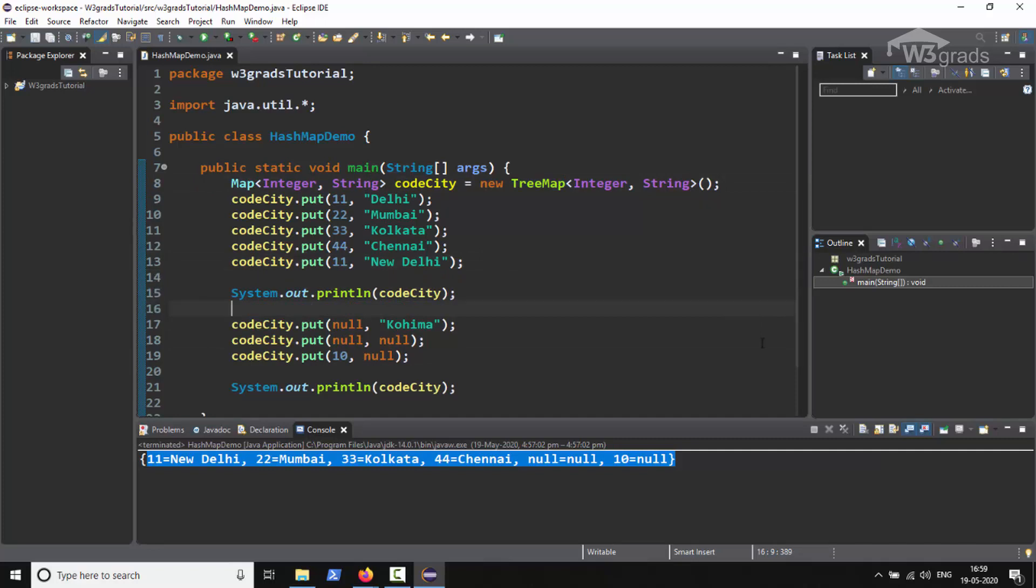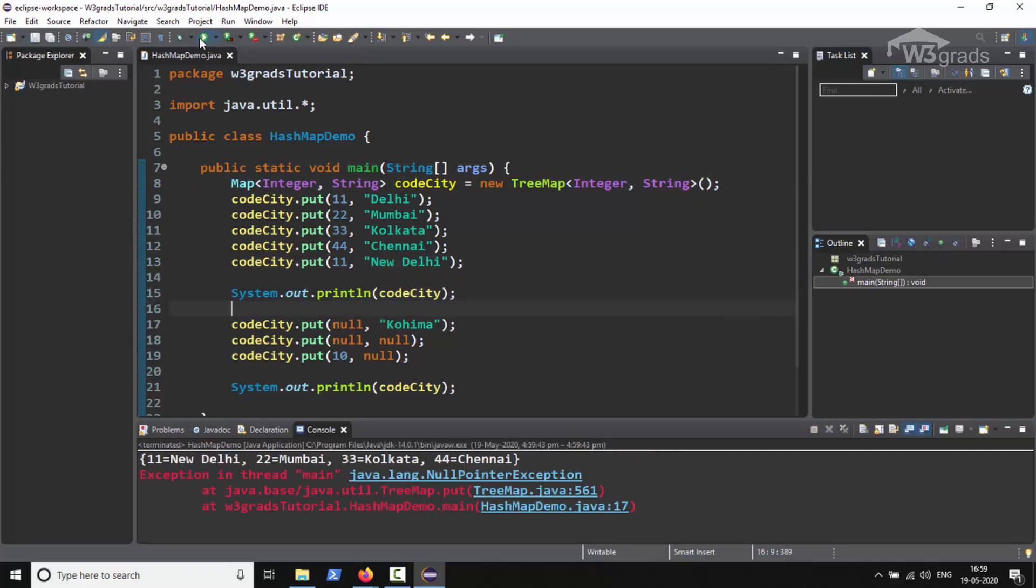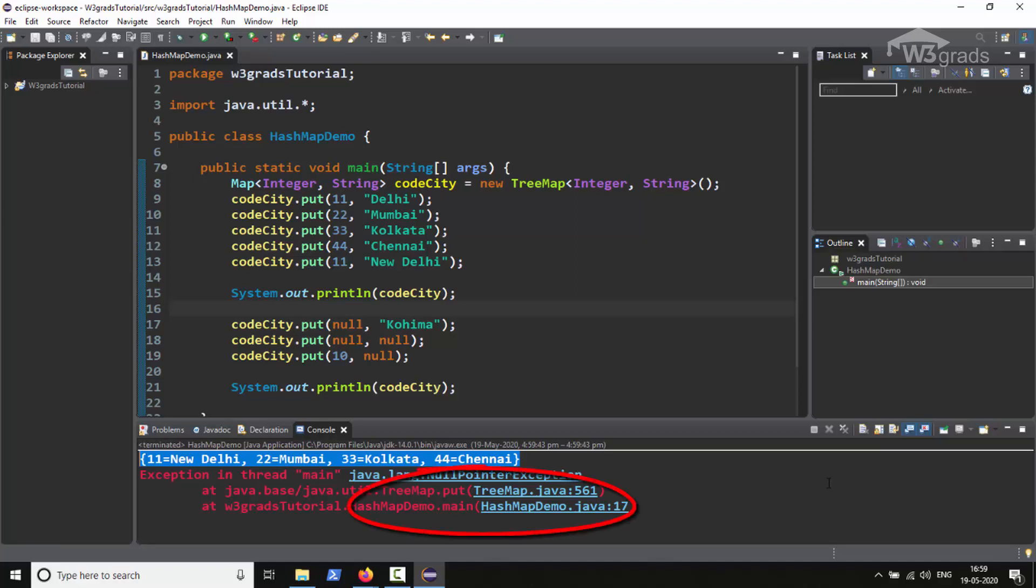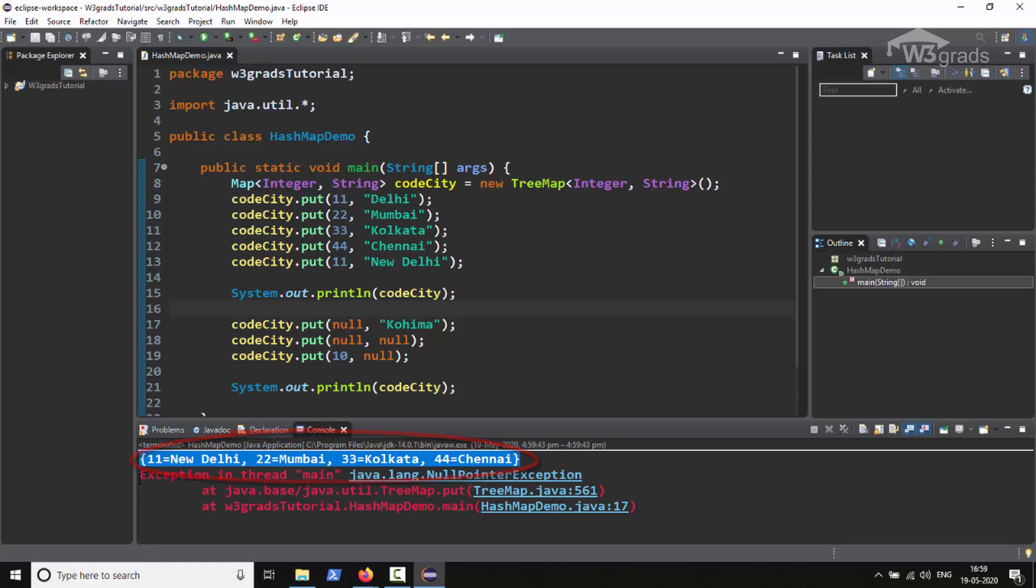Now we will save the code and run it. This time we will notice that four key-value pairs are displayed on the console followed by a null pointer exception. The key-value pairs are displayed in a sorted order. The sorting is with respect to keys. Also, the reason behind the null pointer exception is that we have declared one null key in our code and TreeMap never permits any null key, which was permitted by HashMap and LinkedHashMap.